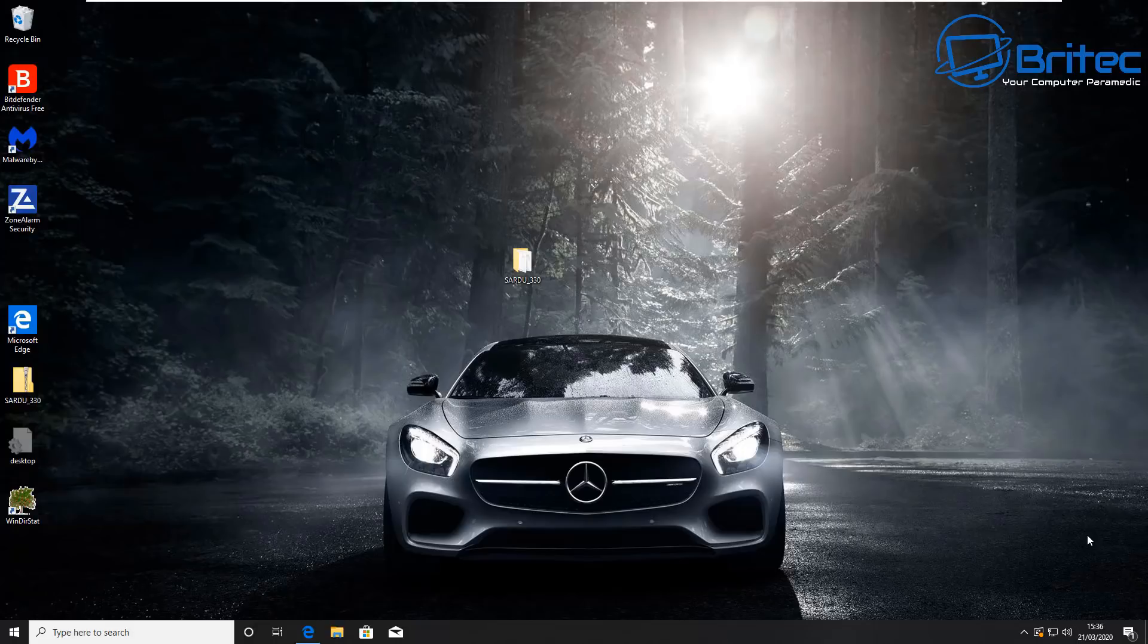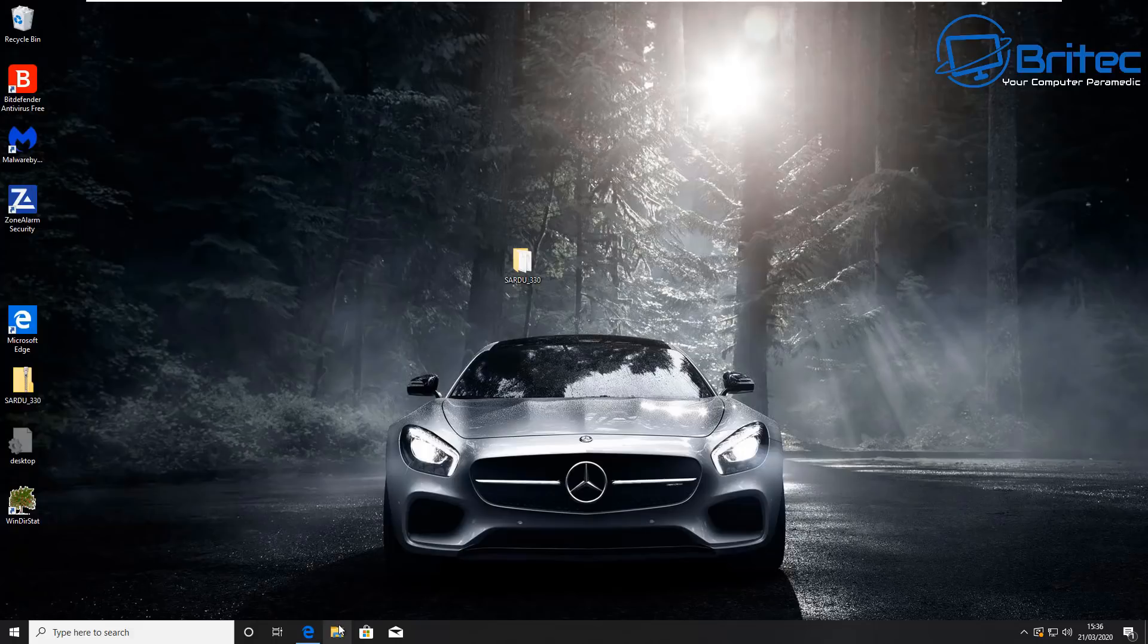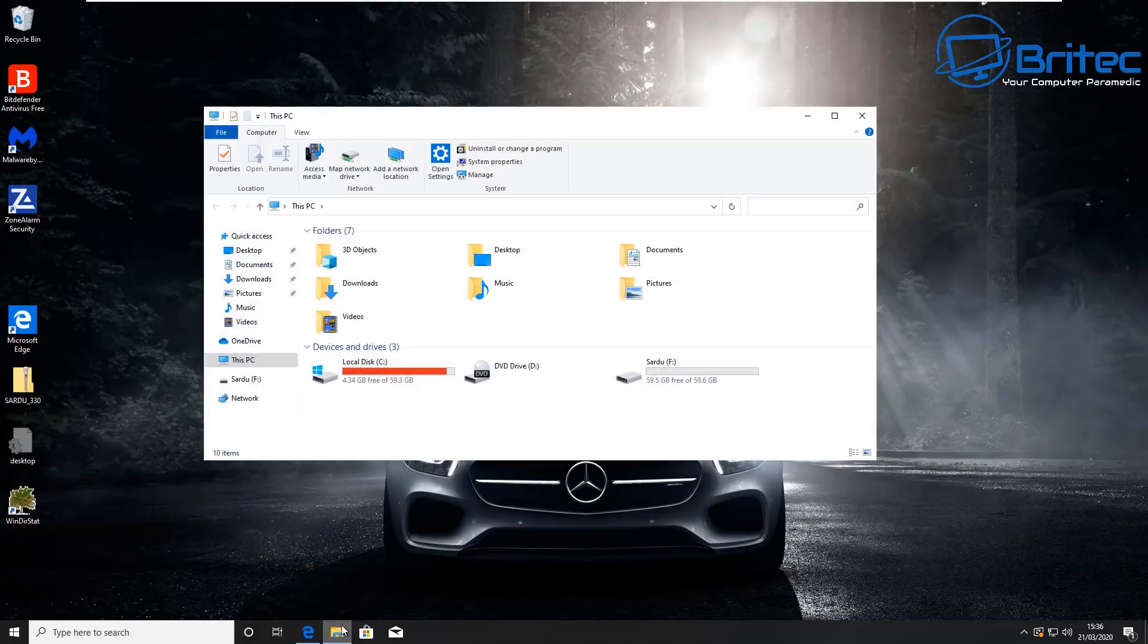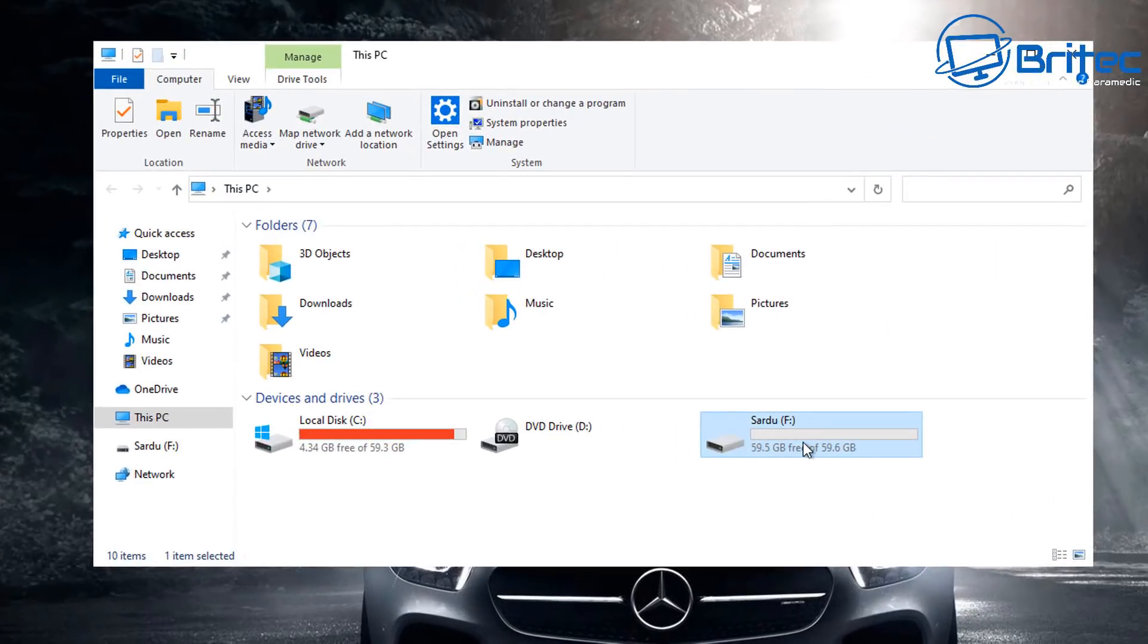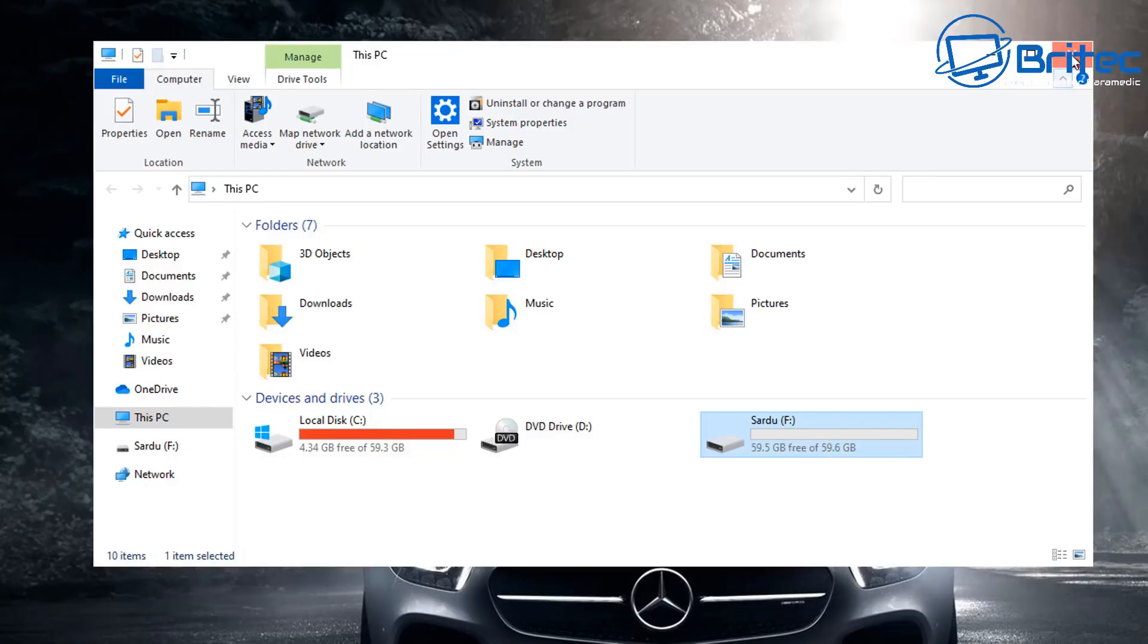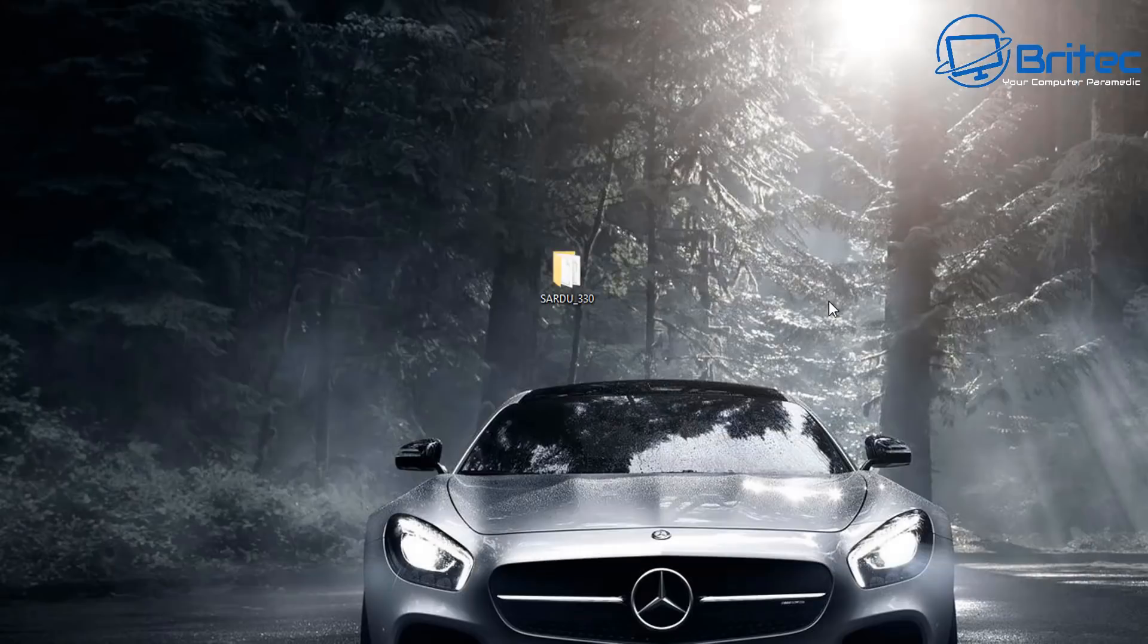You're going to need to get yourself a USB flash drive, a pretty decent one. Try and get a 32 gig or 64 gig and plug that into your computer. You can see I've got mine plugged in here and I've already named the drive Sardu.